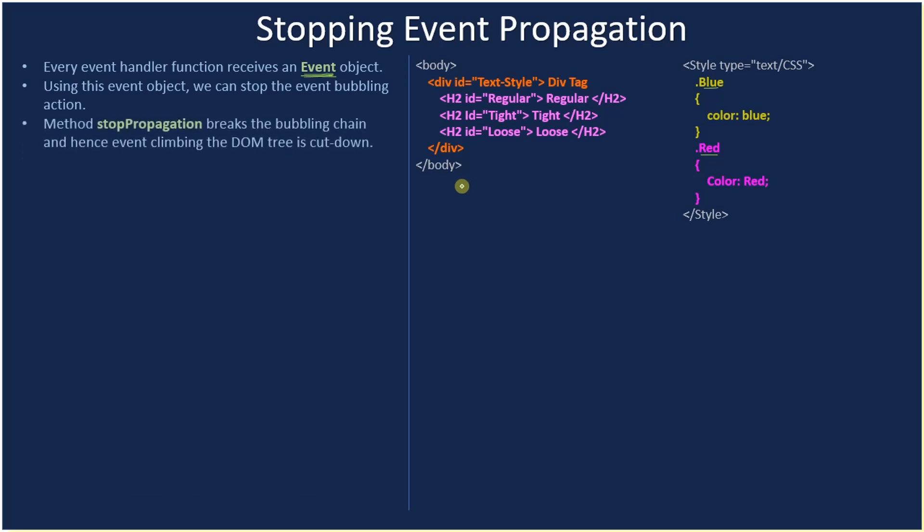The method stopPropagation breaks the bubbling chain and hence event climbing the DOM tree is cut down.